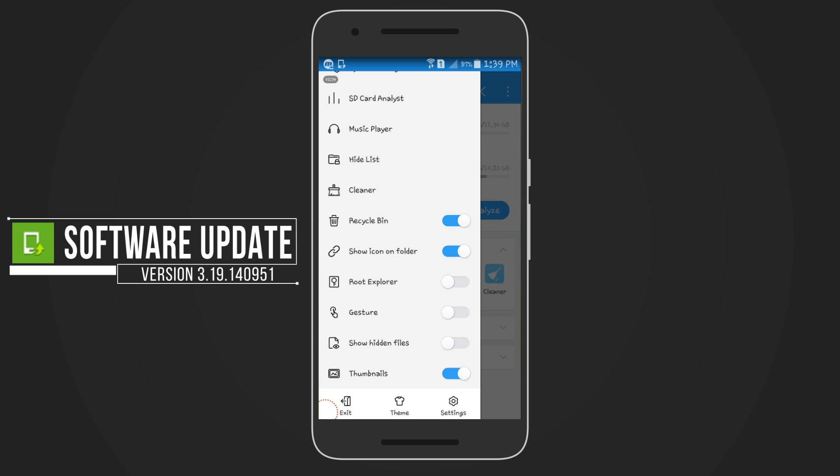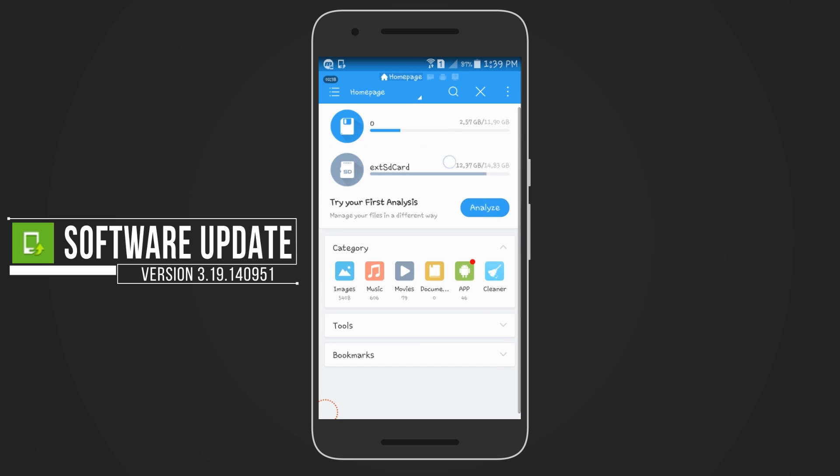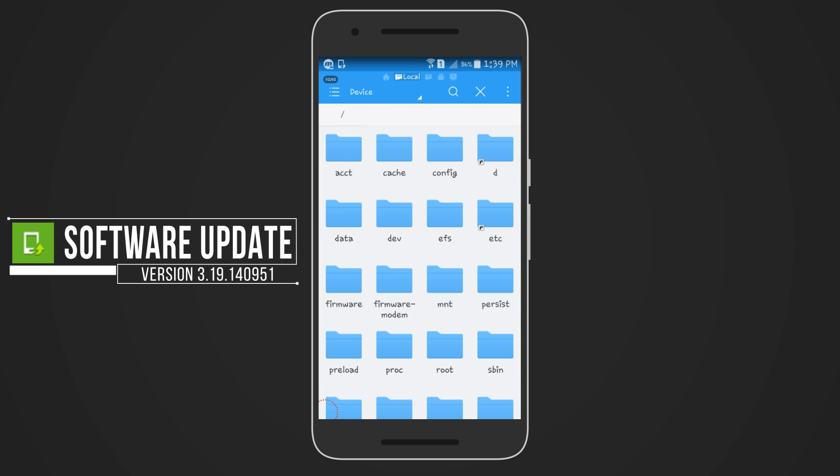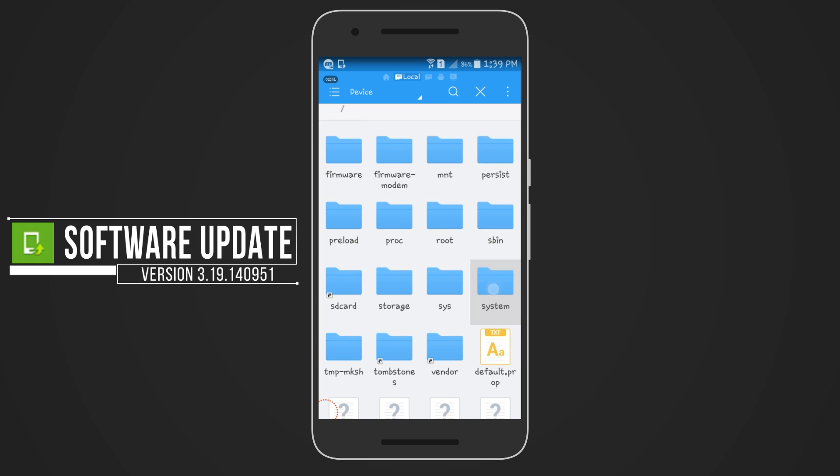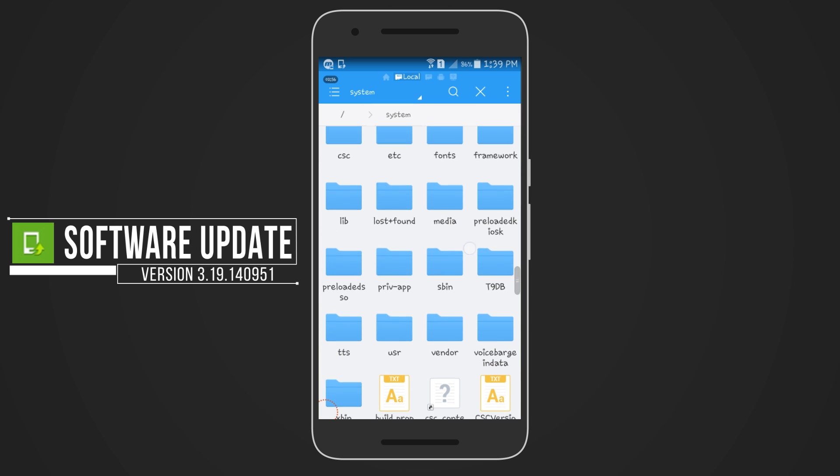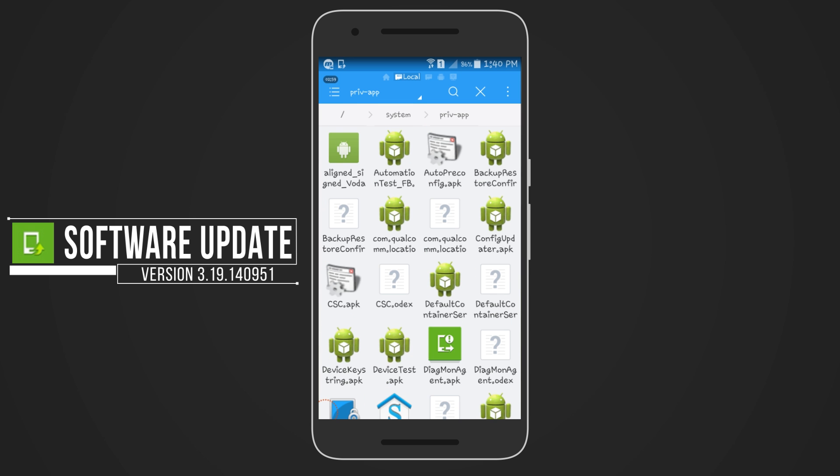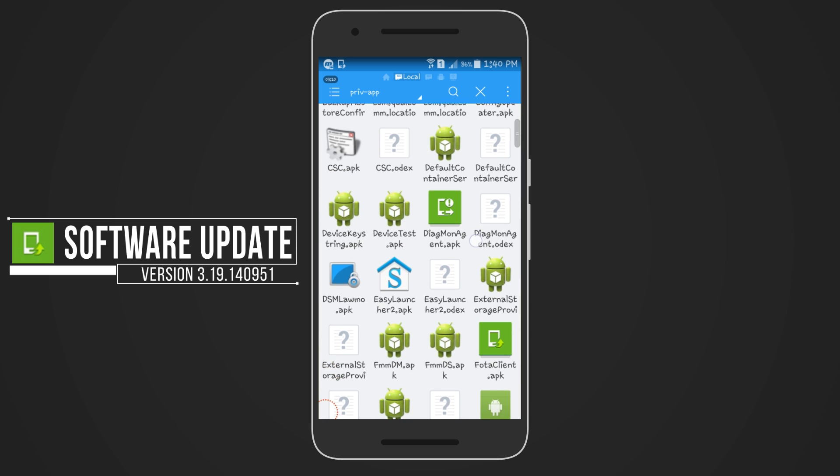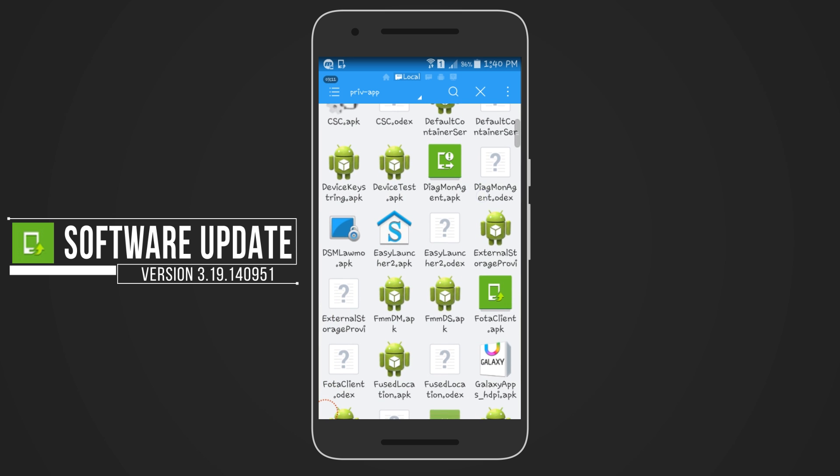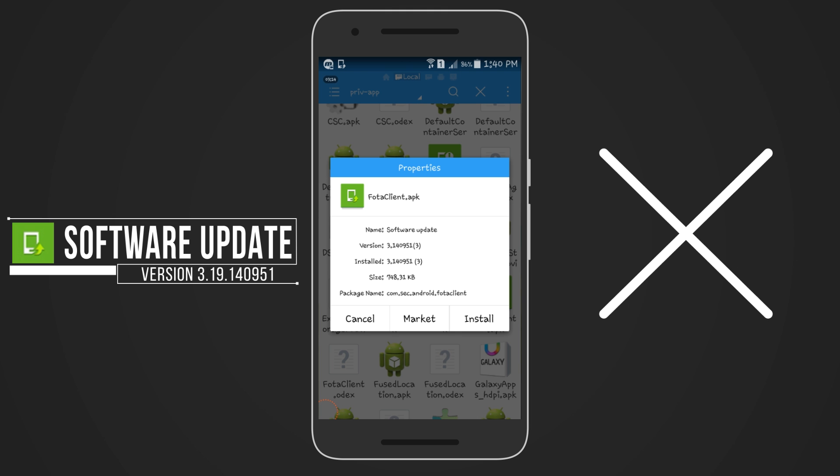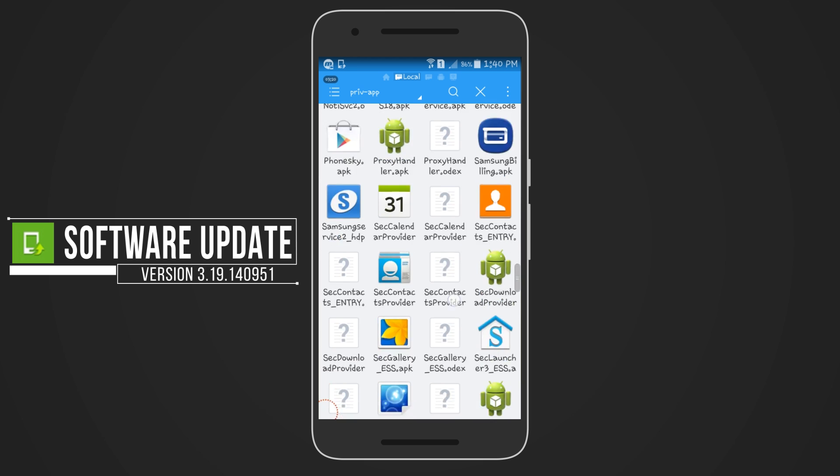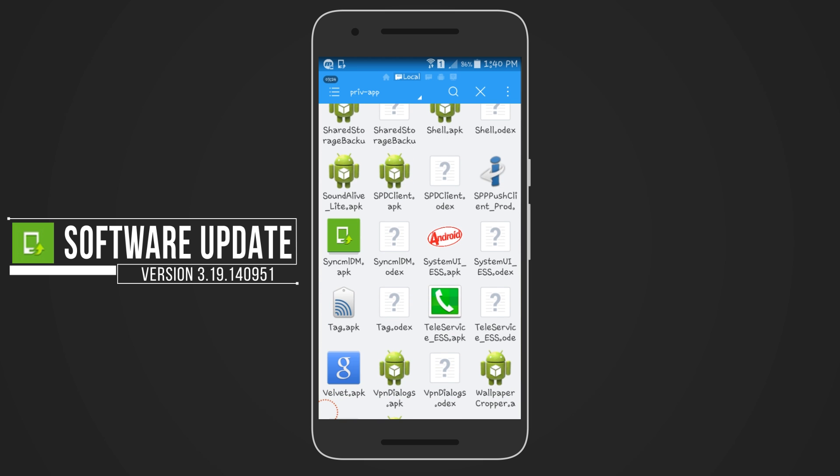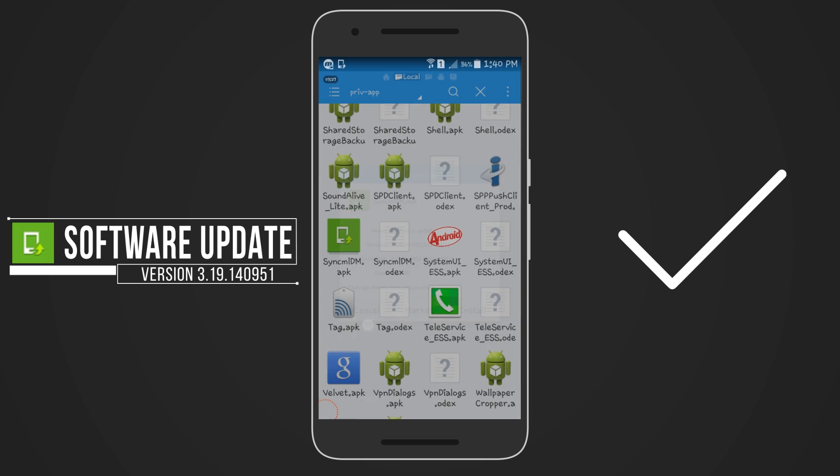Now go to the device storage, then locate and enter to the system folder. Inside the system folder, go to priv-app. Now search for the same icon with the same version number which is 3.19.14, etc. So the first app has the same icon but not the same version, which means it is not the app we are looking for. So here is the app that has same icon and same version code, which means this is the app that does the update function.